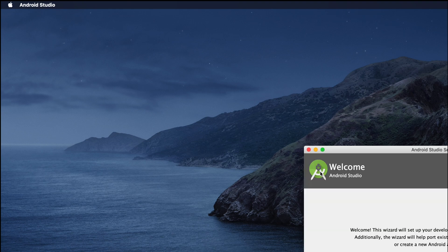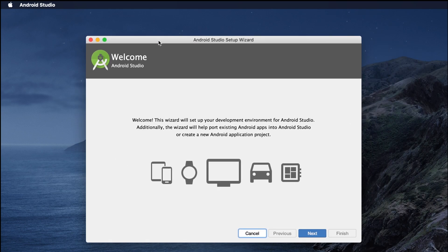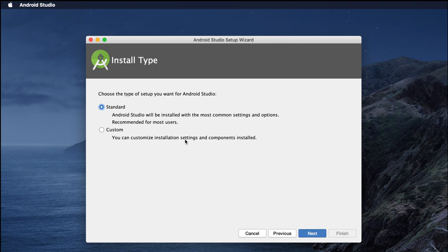The Android Studio welcome screen has appeared, meaning the setup is about to complete. From here we select Next, then choose the installation type — either Standard or Custom. Choose Standard, because it comes with all the default settings and applications, which is the best option for us.